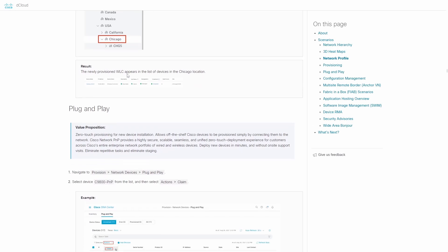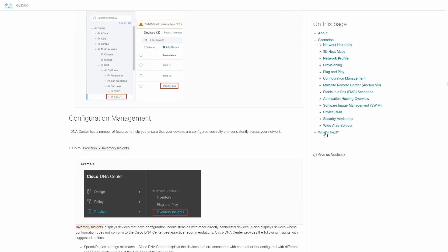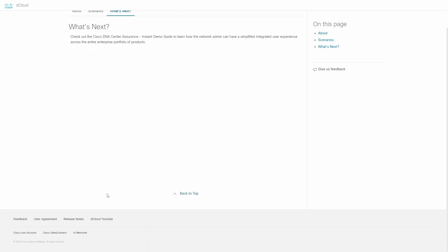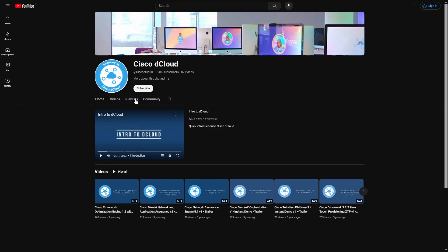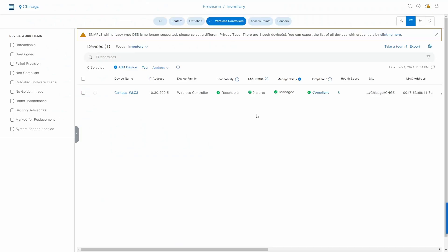For more information about DCloud, they also have a YouTube channel where you can explore videos on different platforms and demos. You can also search for other demos on Cisco DCloud. So that's another tool to add to your toolbox — not just for Cisco SD Access, but also other Cisco technologies and platforms that you can use for free. I hope you found this video useful. Don't forget to subscribe and hit the like button, and I'll see you in the next one.